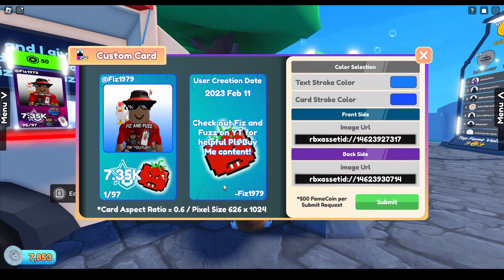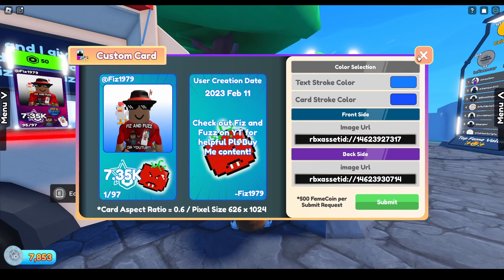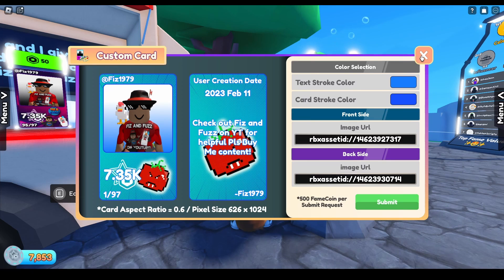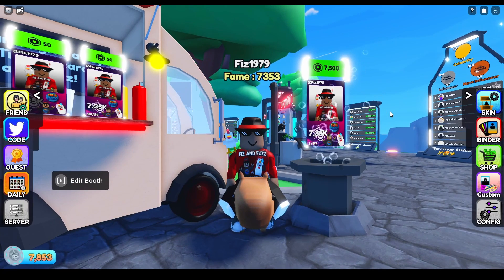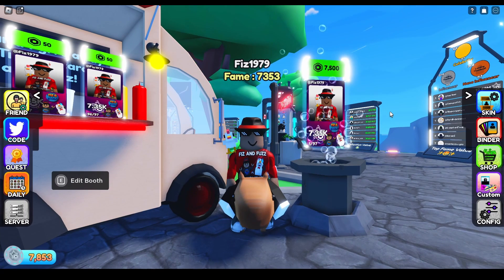That's it — all done. If you submit it, it'll go into the queue. I'm not going to submit this one since I already have my own card skin, but it didn't take them too long to approve it when I did it. The queue might be longer the longer you wait, but they're pretty on top of it. Hopefully this tutorial was helpful — if it was, please drop a like and subscribe, and we'll see you in the next one.